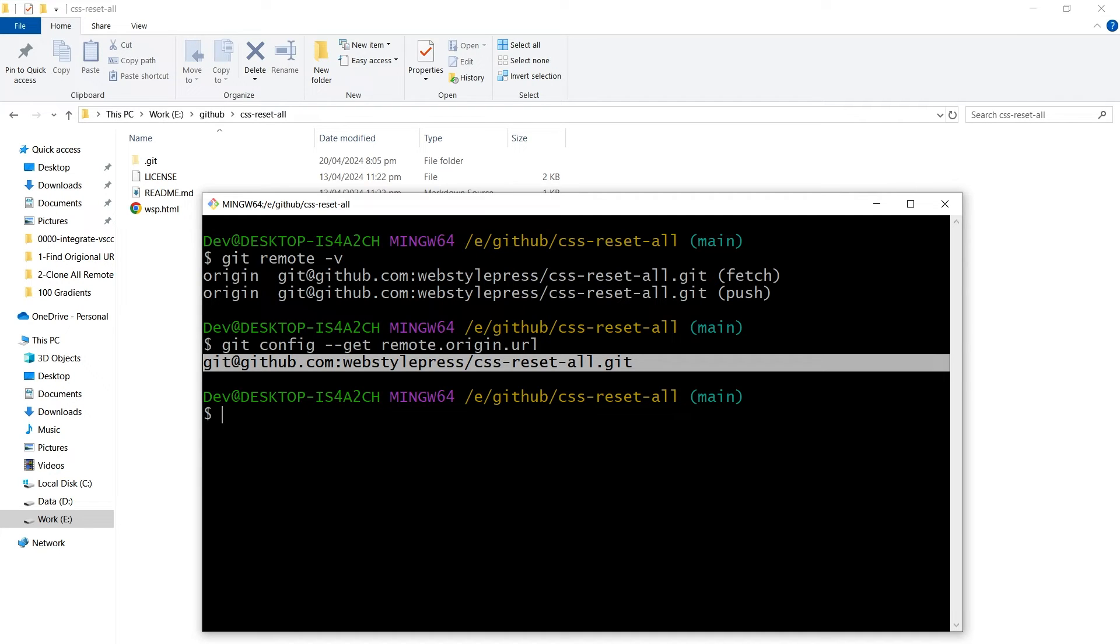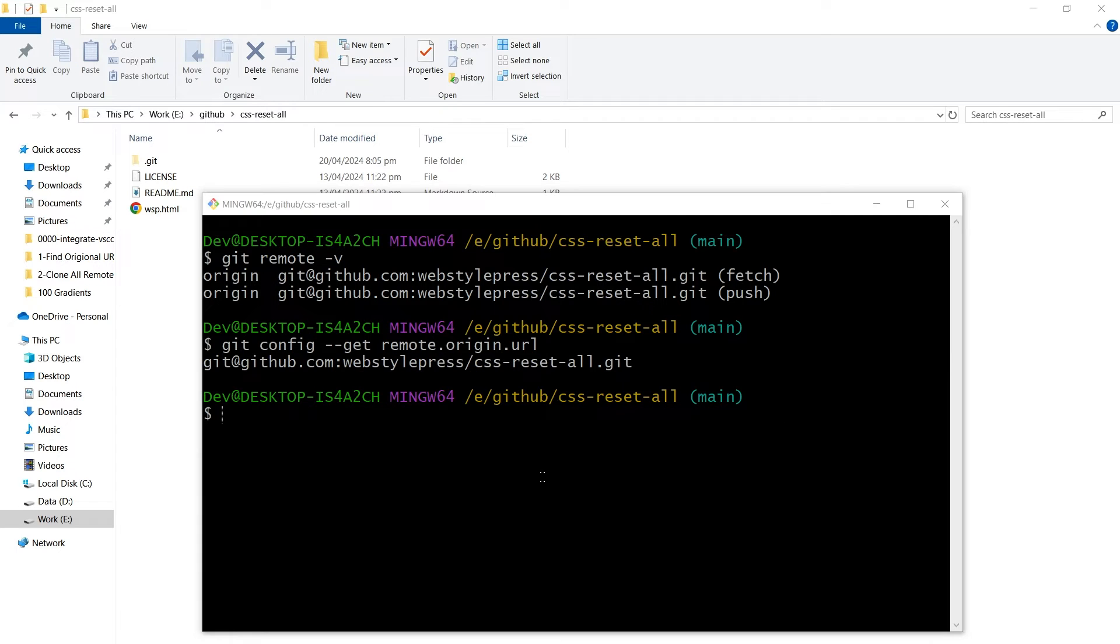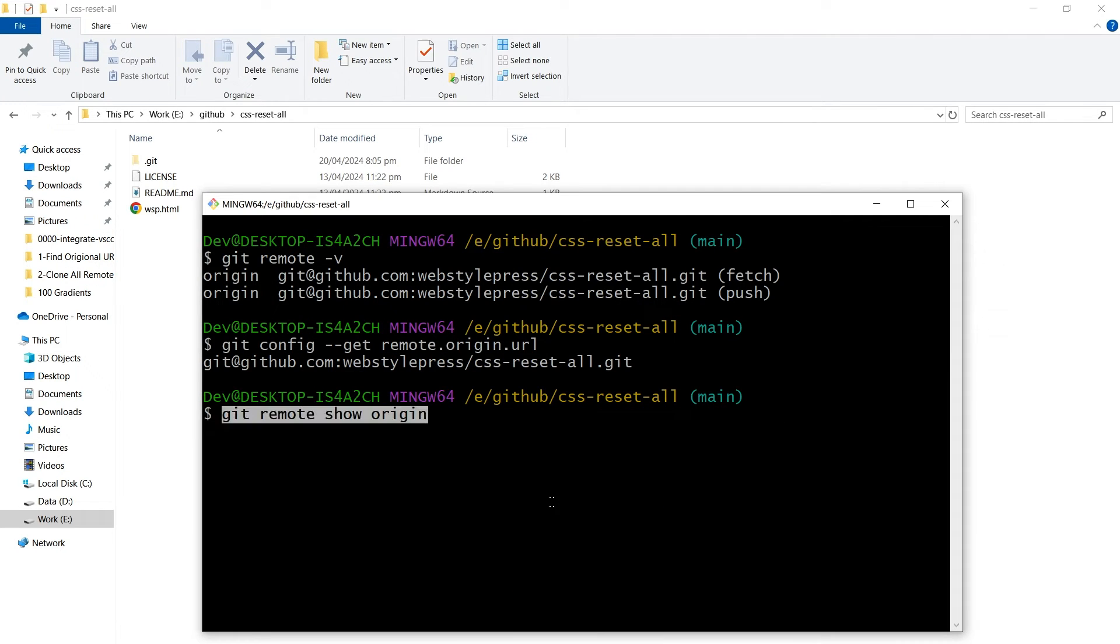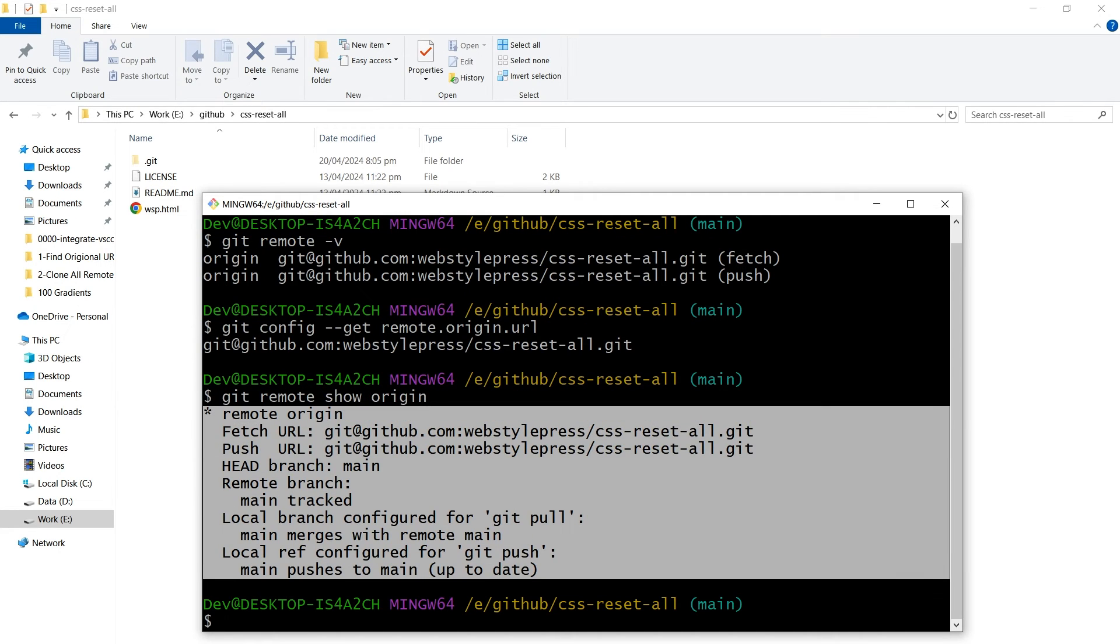For more detailed information, use this command: git remote show origin. It provides a comprehensive report.